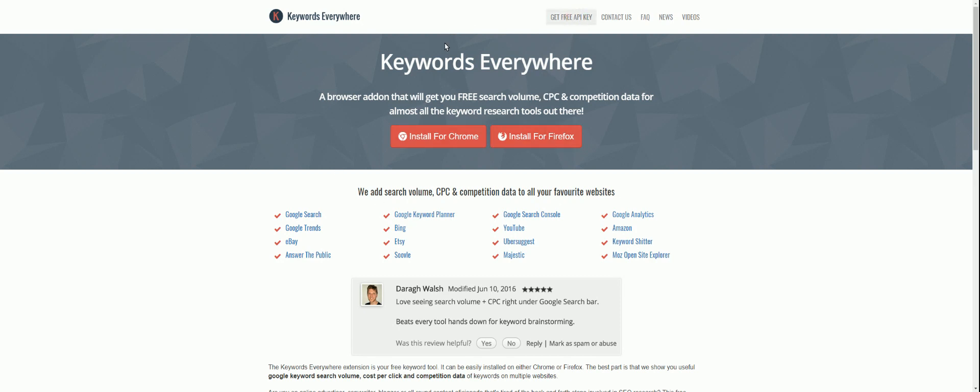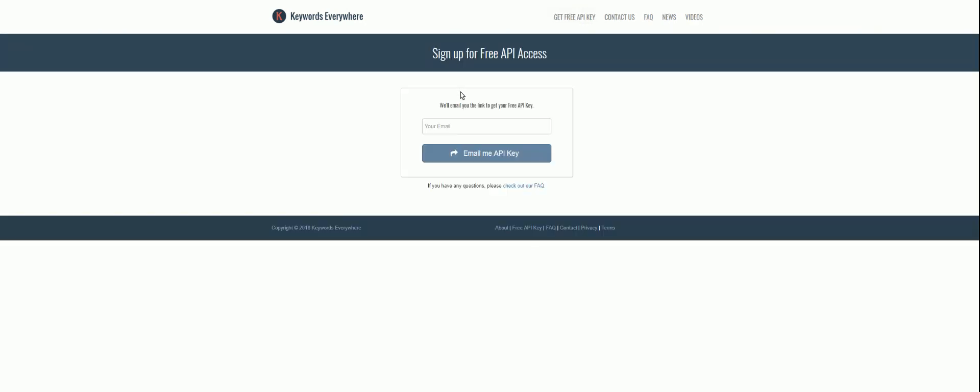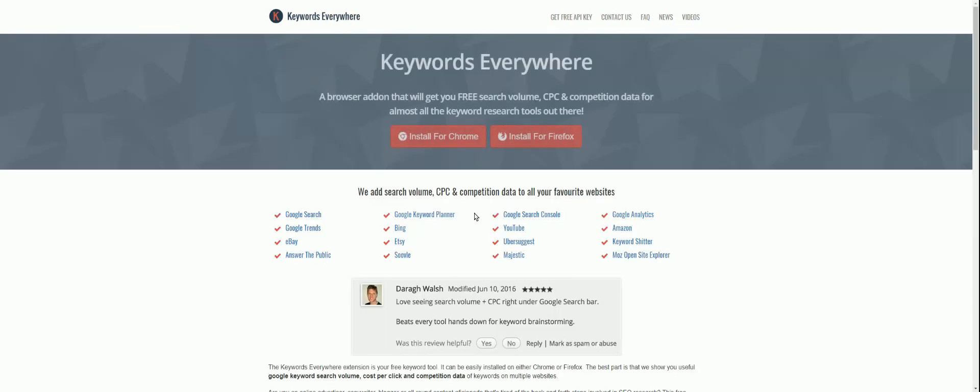Once you're set up, you will want to get an API key. So you just enter your email address, and that's getting you signed up to their newsletter list as well. But I haven't seen too many spammy, crappy emails coming from these guys, so it's definitely worth signing up to get the API key. You need that in order to get all the data. And once you're done, what I'll do is talk you through basically what you can do with Keywords Everywhere.